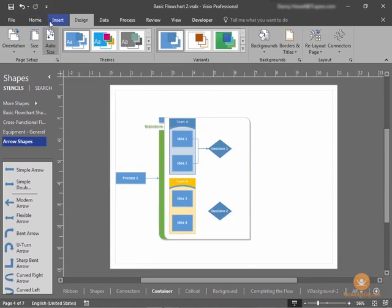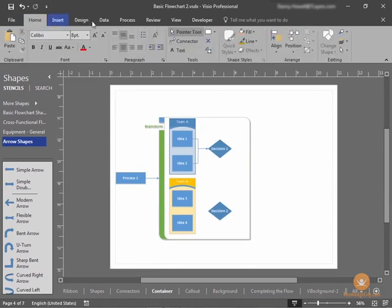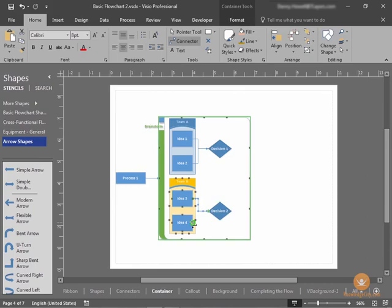Now, we'll need to use our Connector tool to connect Ideas 1, Ideas 3, and Ideas 4 to Decision 2.